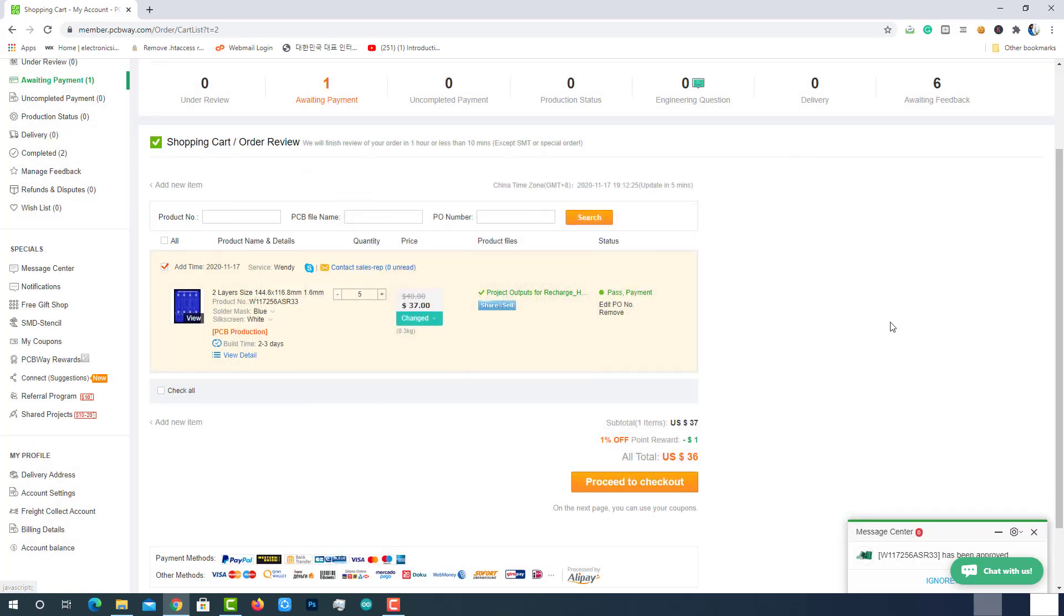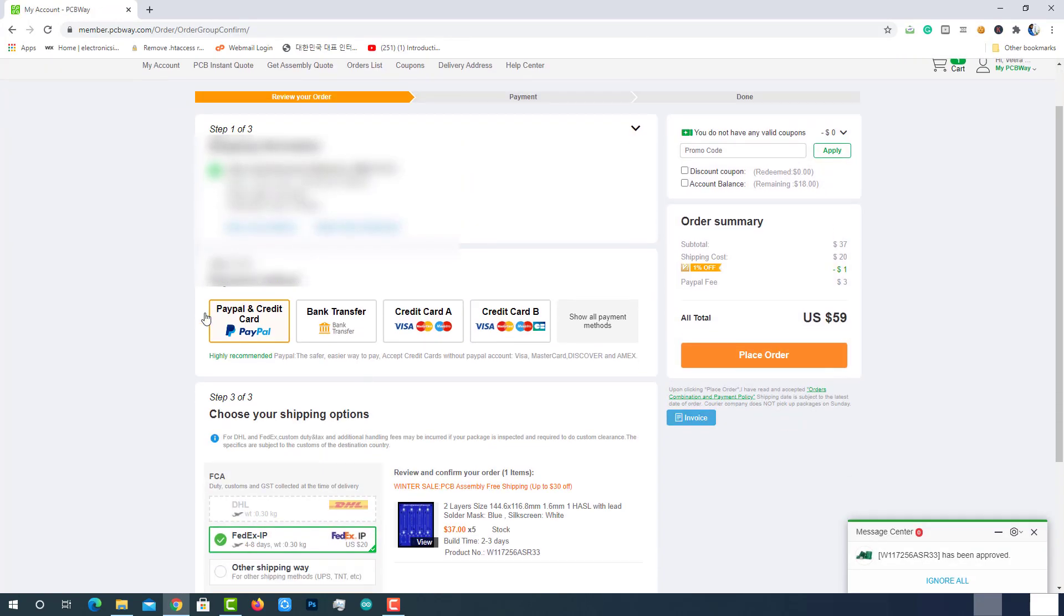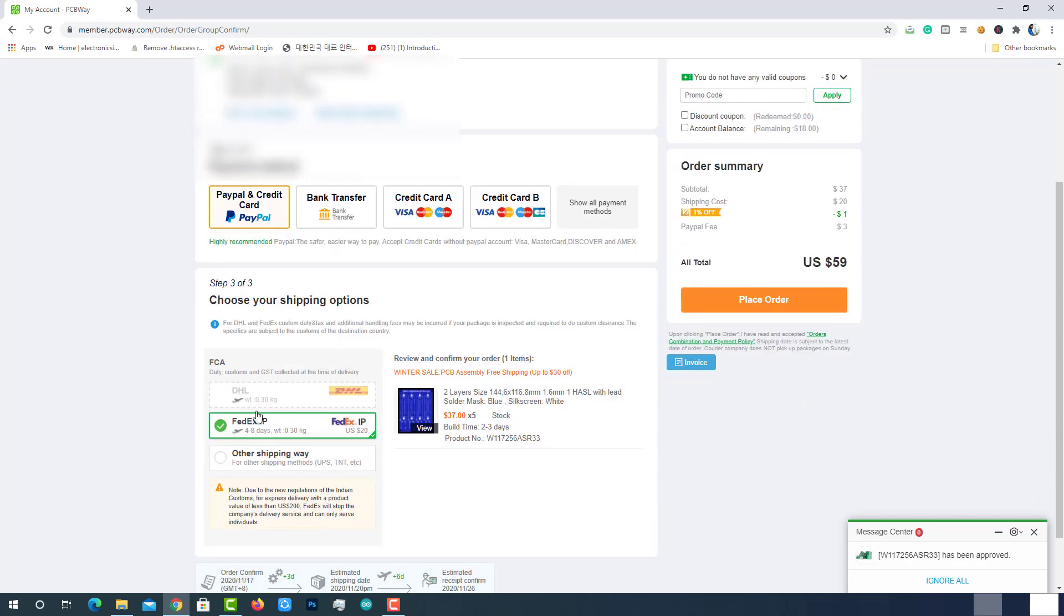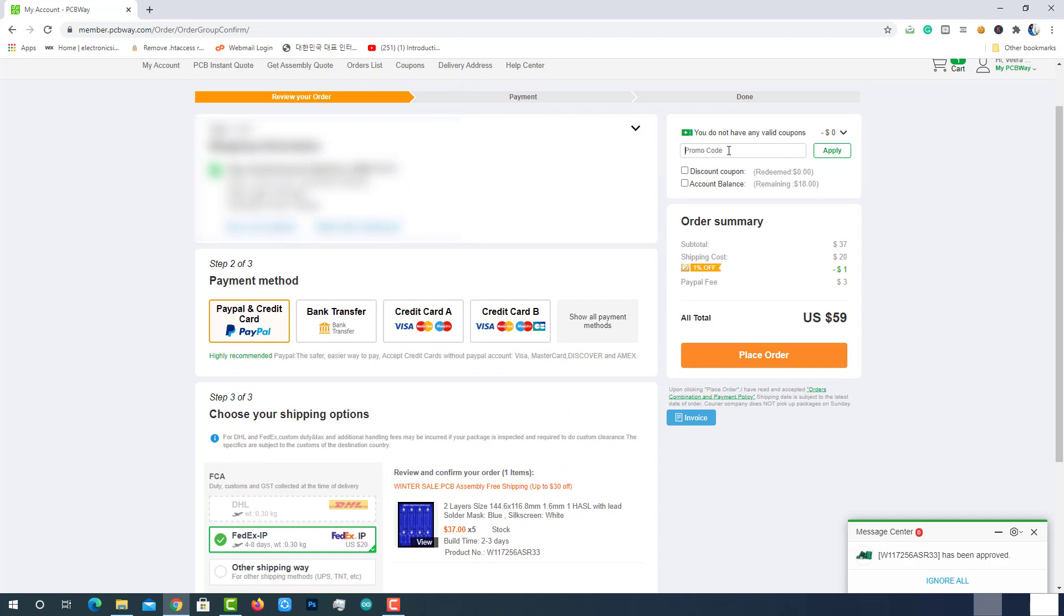If everything is okay, click on proceed to payment. Select your favorite mode of payment. Then verify the shipping method and PCB details. If you have any promo codes or discount coupons, you can apply them here. Then complete the order by finishing the payment.